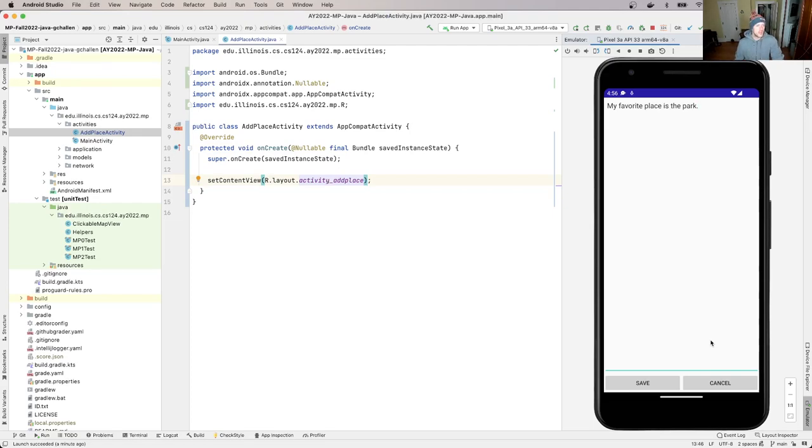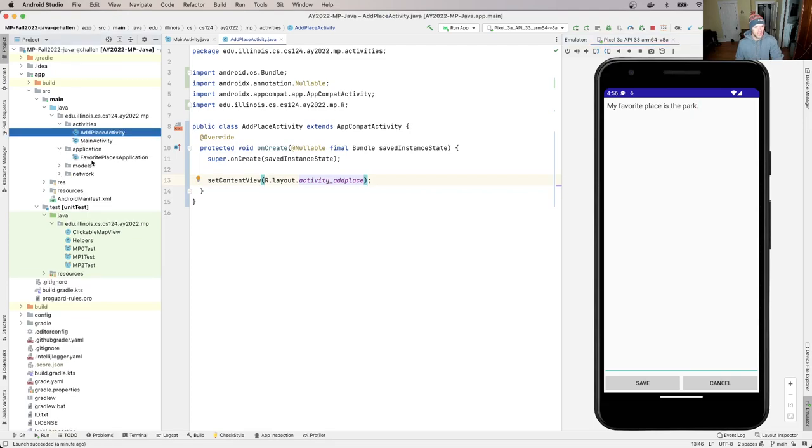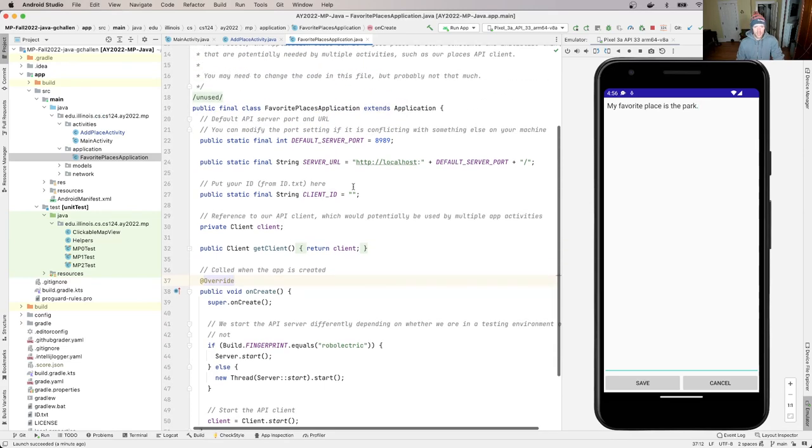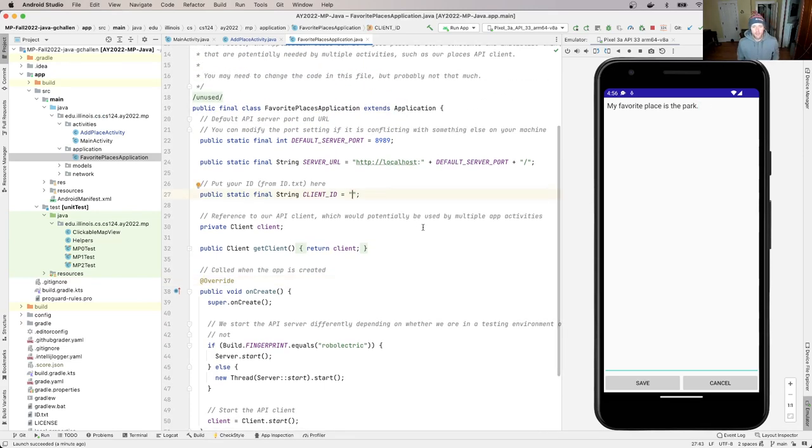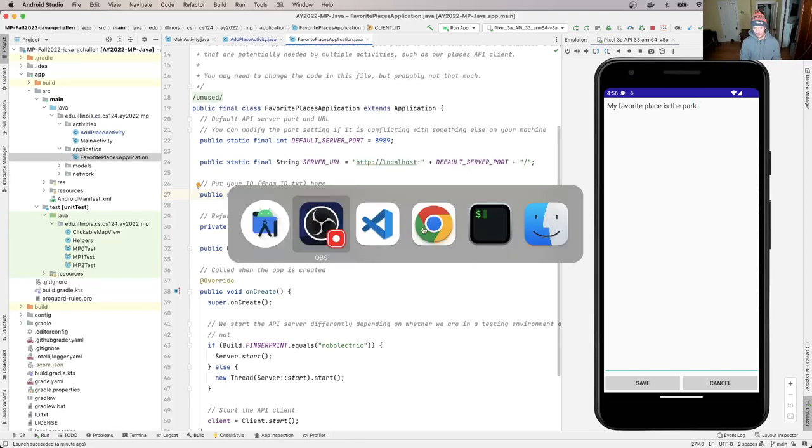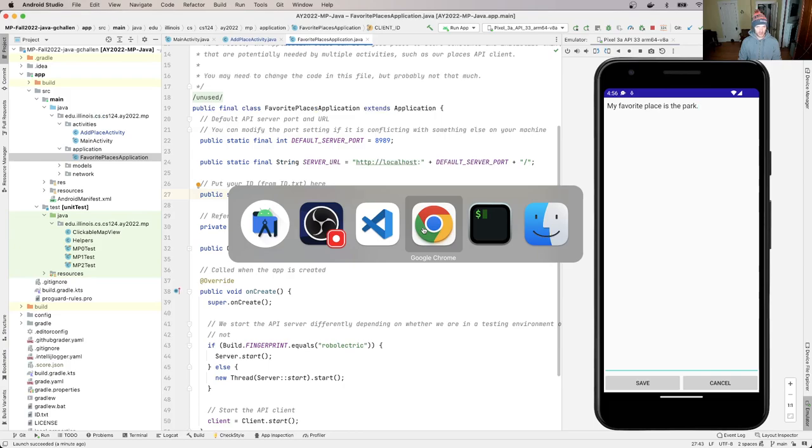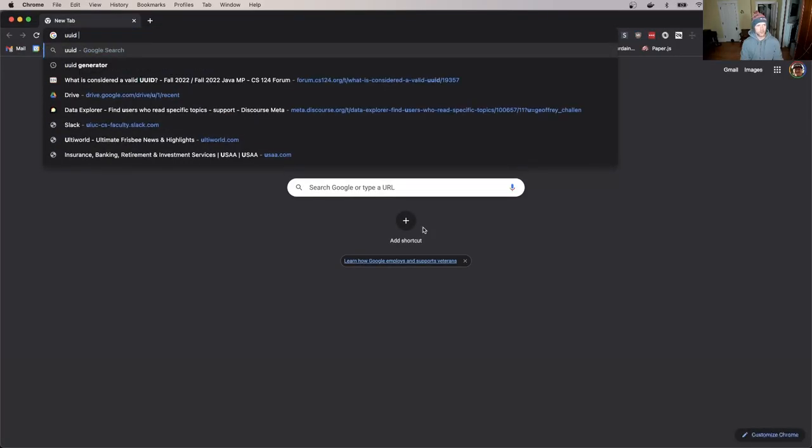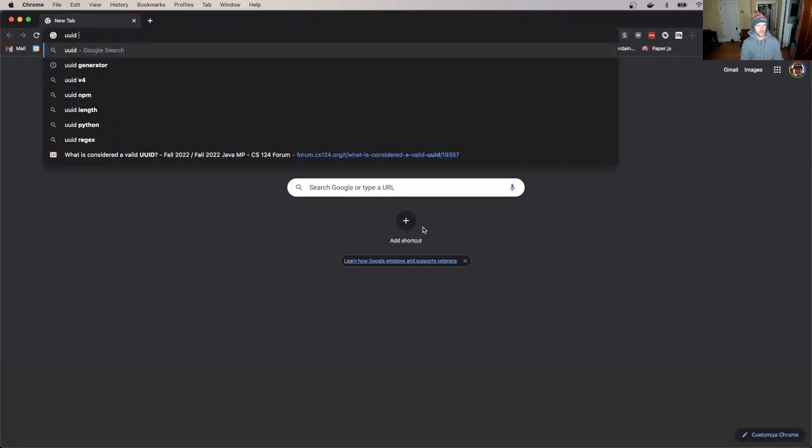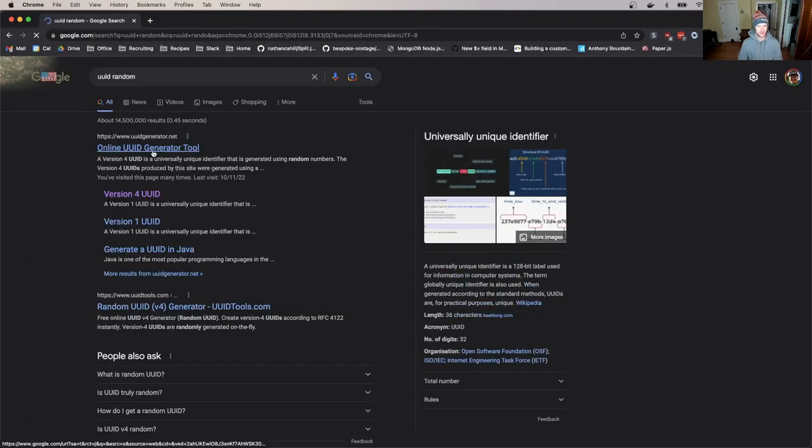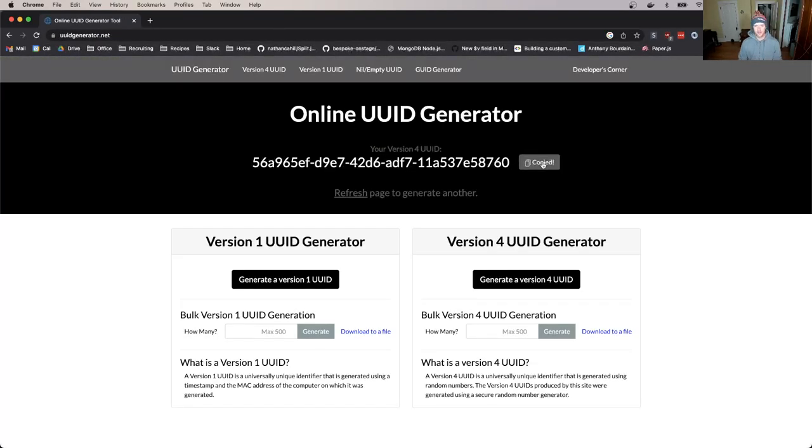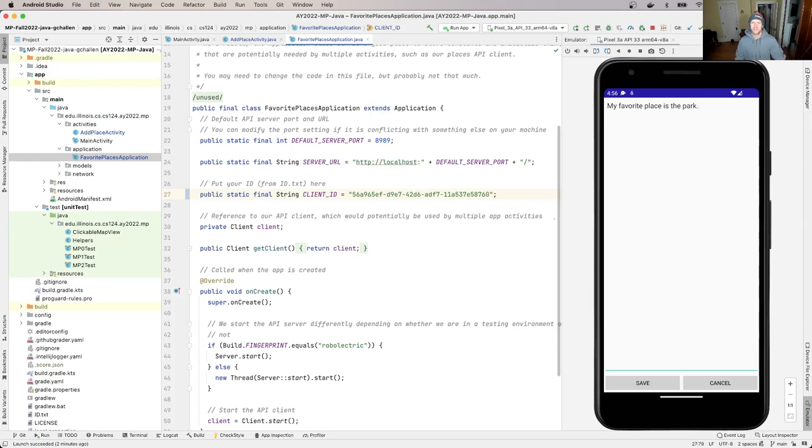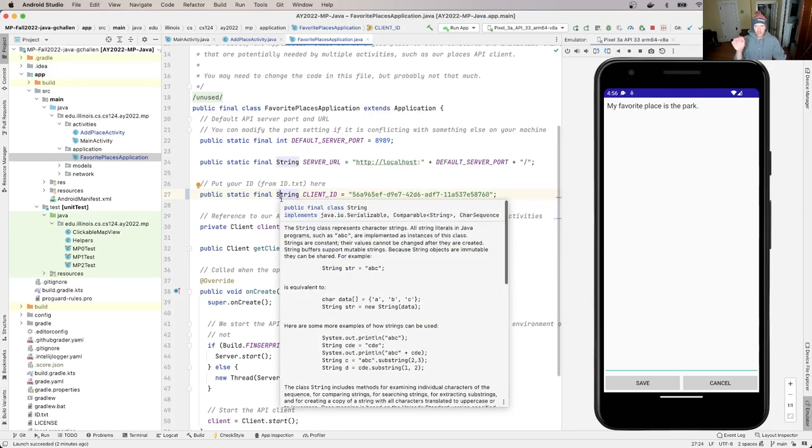But before we do that, we're going to do one other thing, which is I'm going to go over here to the application. My favorite places application. And you'll see here that there's a string. And you can use your string from id.text if you want to. You can also, but it actually doesn't really matter. I would encourage you to use your string from id.text. So what you want to do is you want to cut and paste that string here. But if you want to just use like a random, what we're using here is what's called a unique identifier. So I'm just going to use this random unique identifier here for the video, partly because I don't want to tell you what my ID is because I don't want you submitting stuff on my behalf.